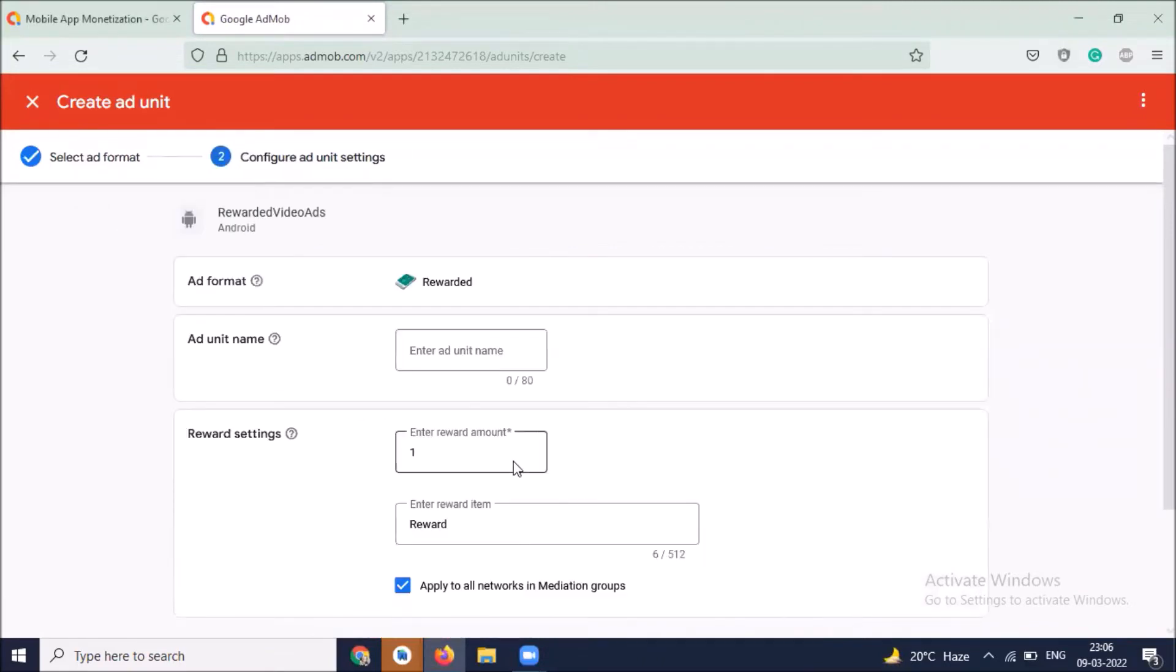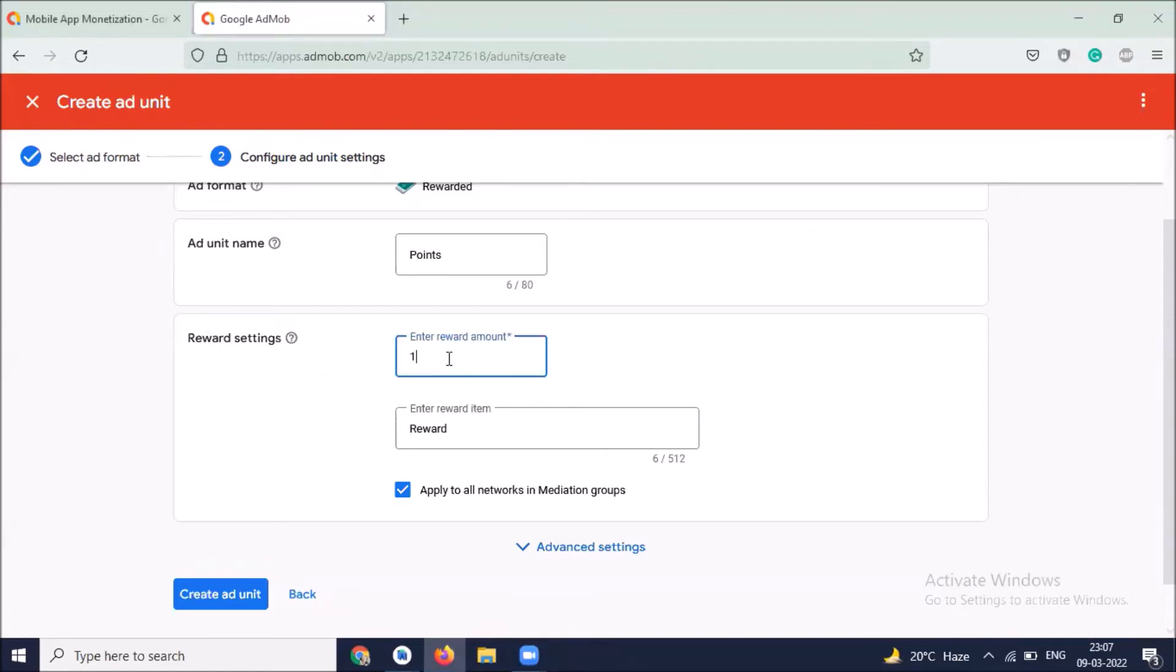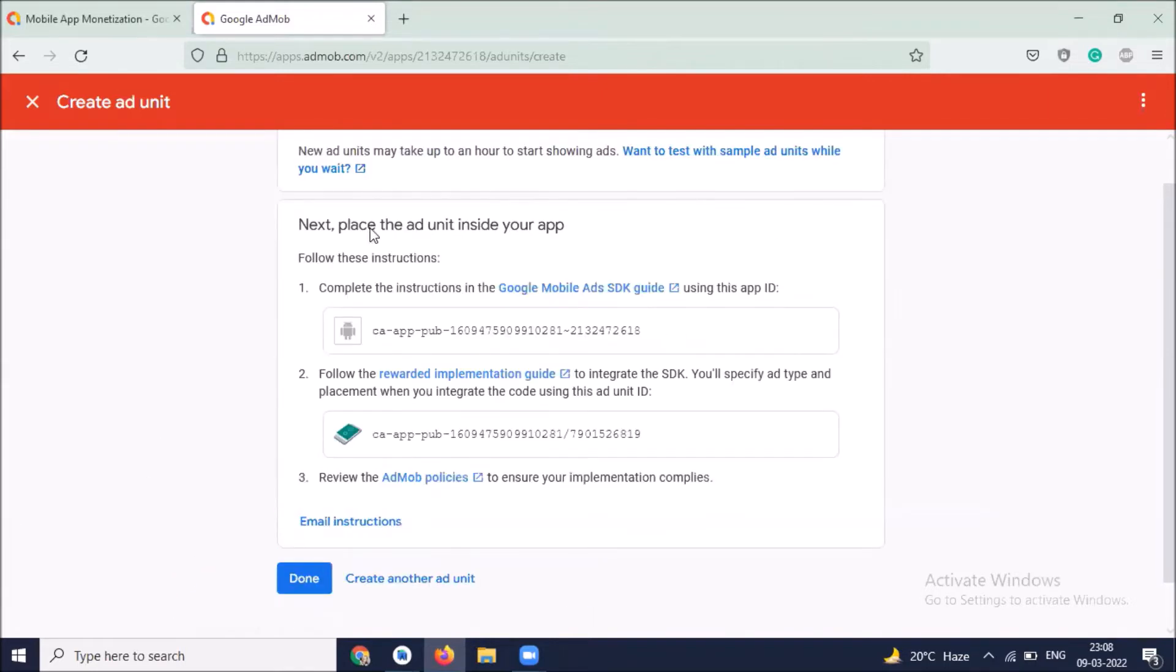Enter ad unit name. For rewarded amount, after watching your video, how many reward points you want to give, you have to provide the amount. Here I'm providing 15, and then click on create ad unit. Here you can see we get the app ID and ad unit ID.